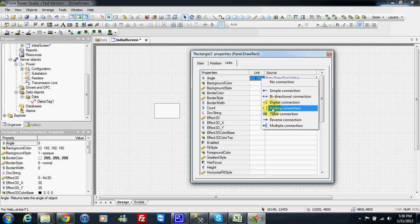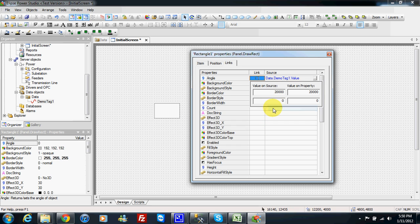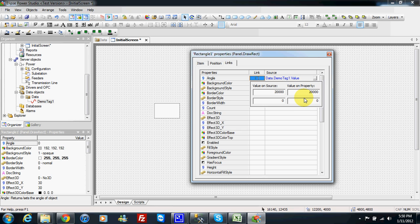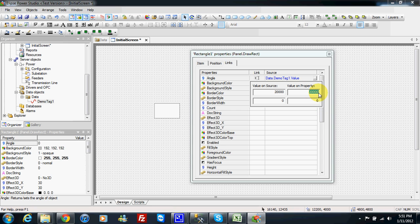Here I can change the type to analog. So let's check carefully, the value on property is the value of my angle. So I want the value to be from 0 to 360. The source of my value is demo tag 1. Demo tag 1 is from 0 to 100.